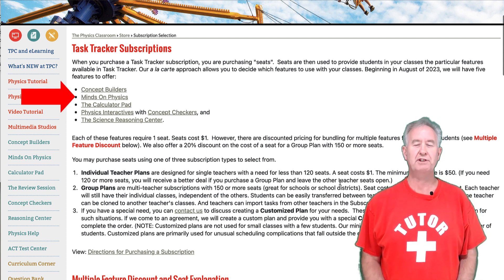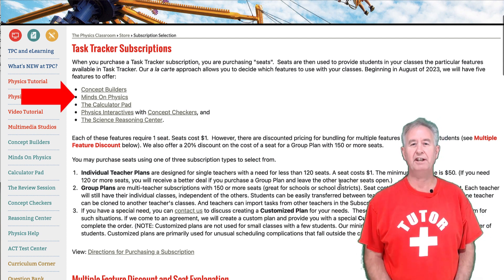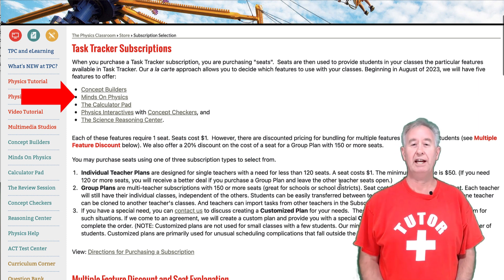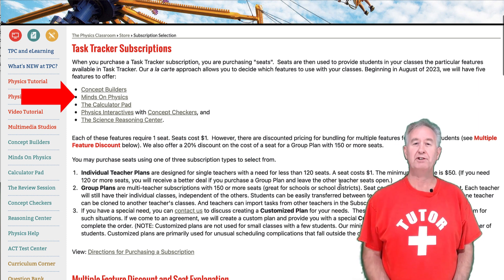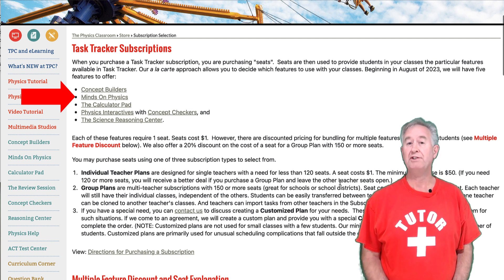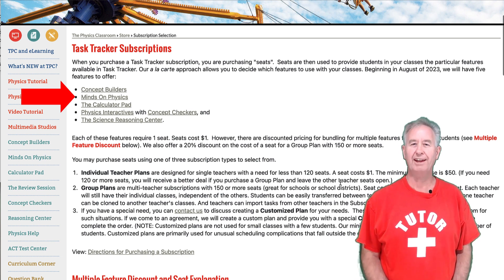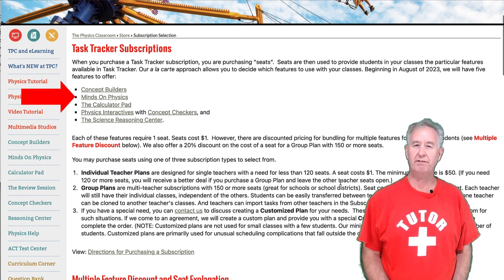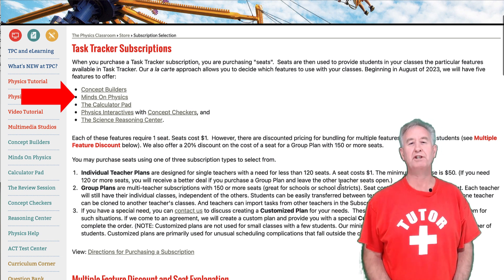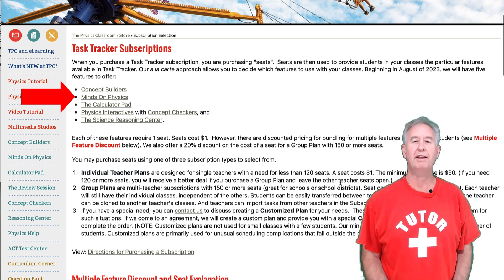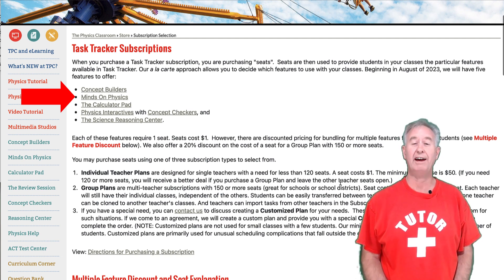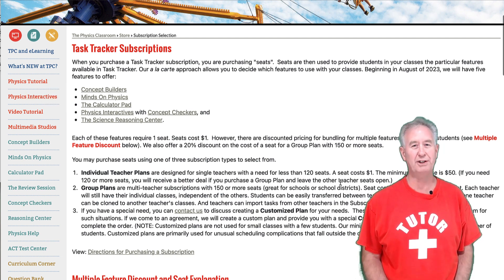Minds on Physics has been around since 1999 and was only recently added to the Task Tracker suite. A Minds on Physics mission provides a student great exercise in close reading, critical thinking, and self-reflection. Every Minds on Physics mission is accompanied by a page of help that targets key understandings a student needs in order to answer the questions.